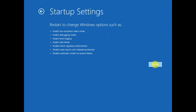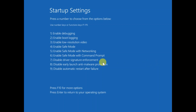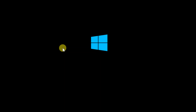Now we need to restart the system. You will see the option to restart — click on Restart. Then press F4 on your keyboard, or you can press 4 directly. I'm going to press F4, and it's going to boot into Safe Mode where we will apply some changes.